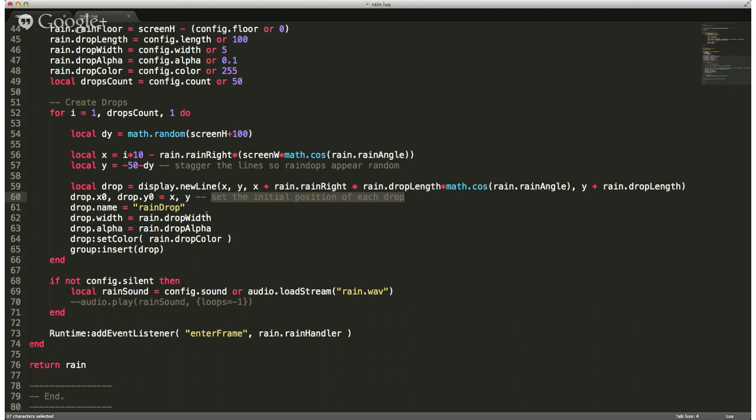It takes whatever configuration settings were passed in earlier and applies those — gives it a name, sets the width, alpha, and color. Then it inserts all that into the group that was passed in originally.